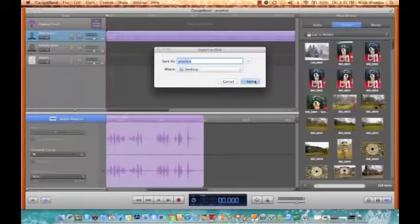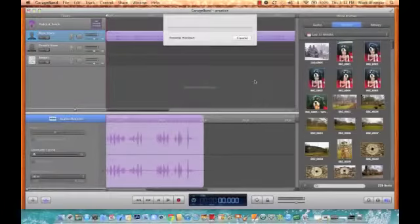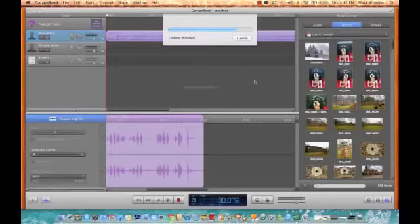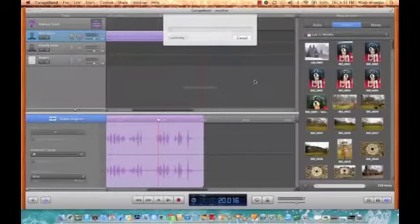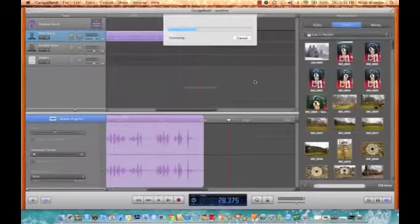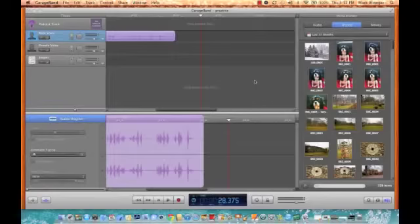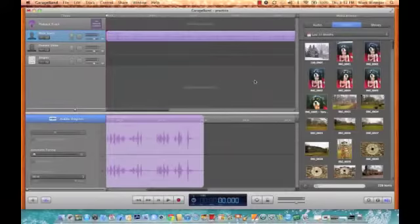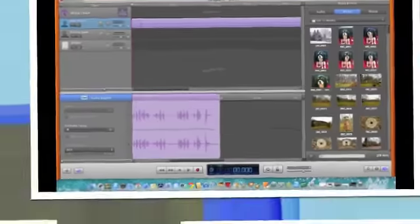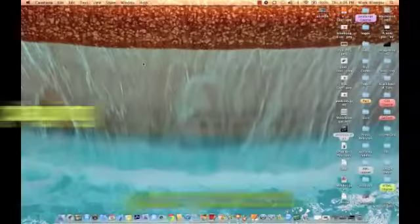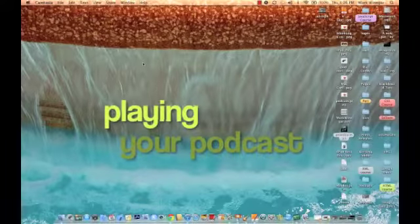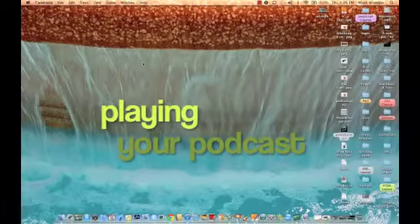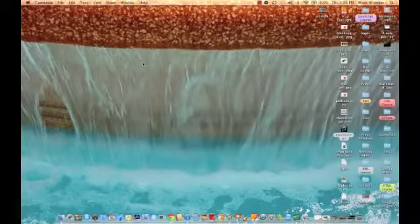And click save. You can change the name if you want. And now it's going through the saving process. We're done, so we created an audio podcast and it's called practice.mp3.